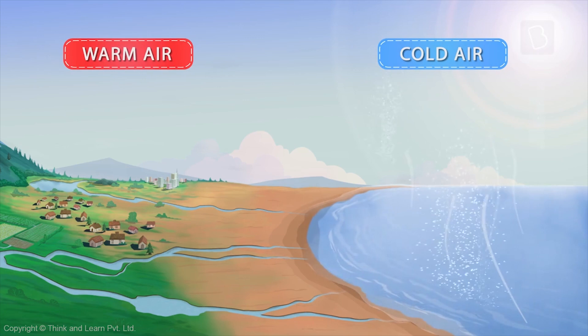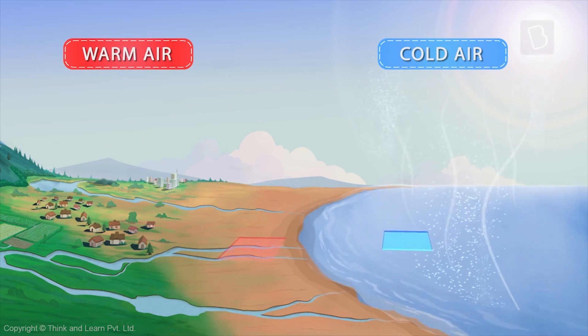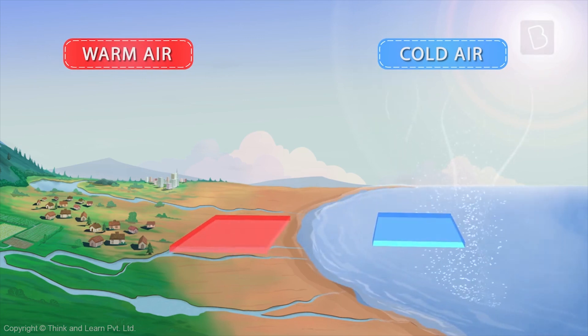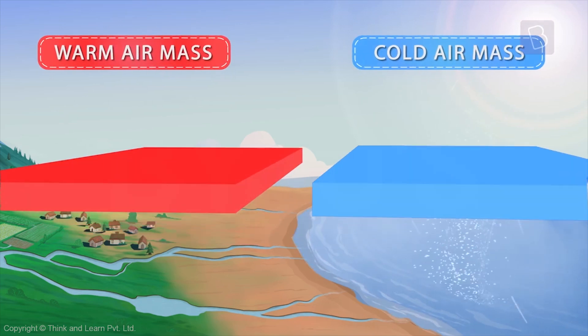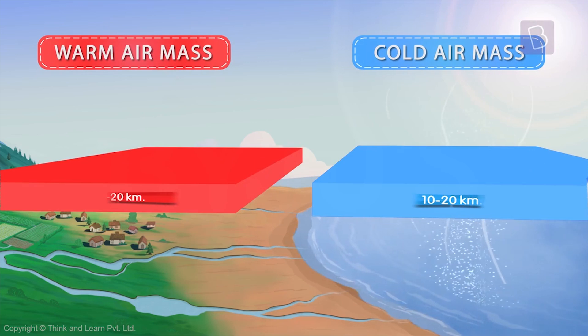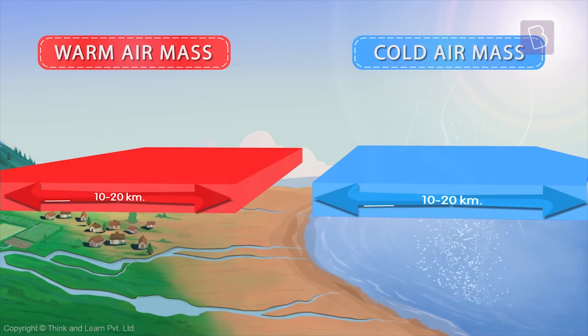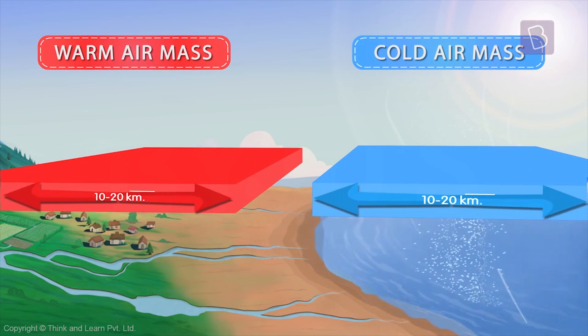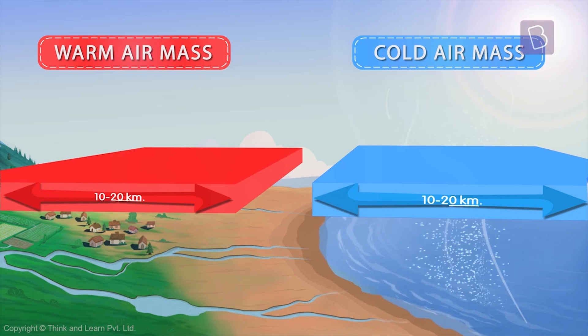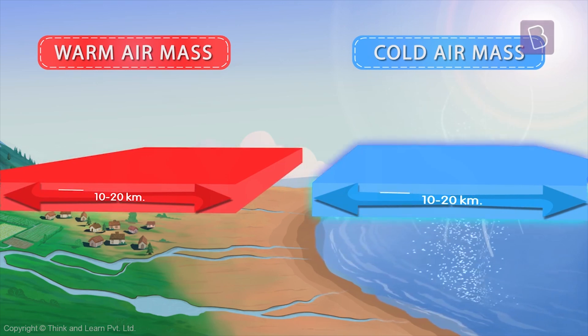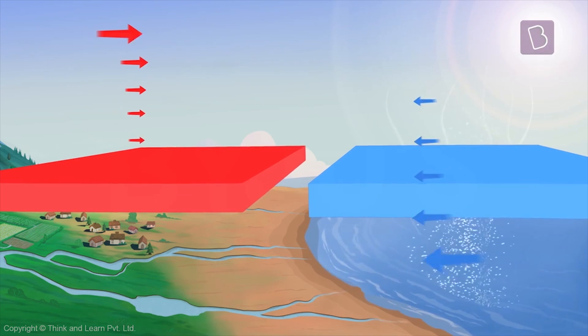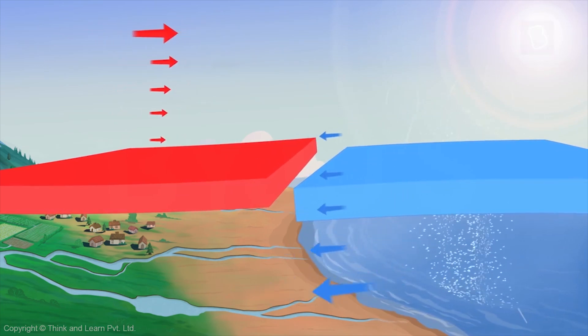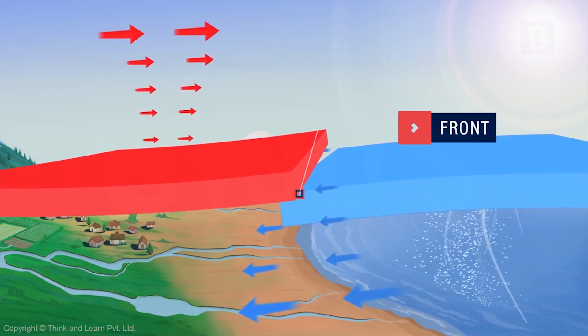This large area of heated or cooled air is called an air mass. So, sometimes an air mass stretches for 10 to 20 kilometers, forming an entire block of hot or cold air. This boundary where these air masses meet is called the front.